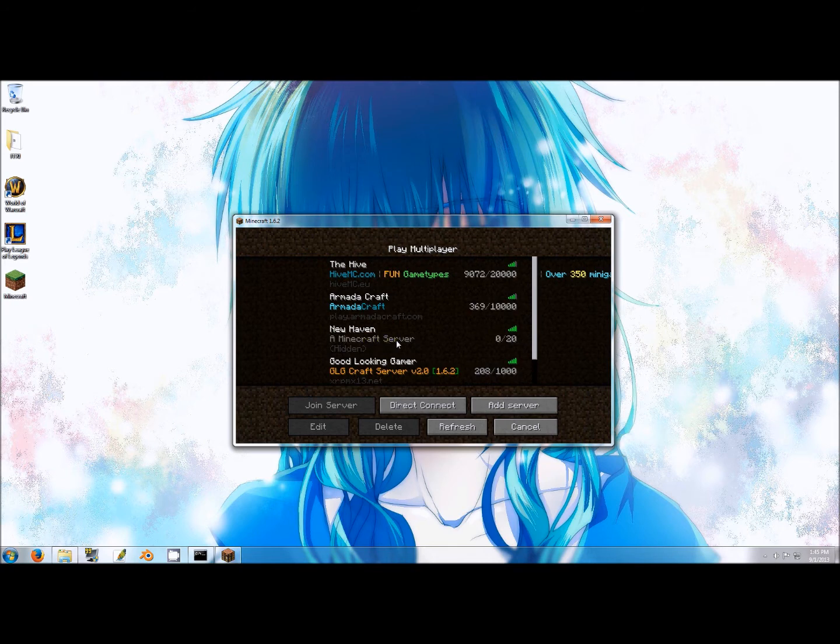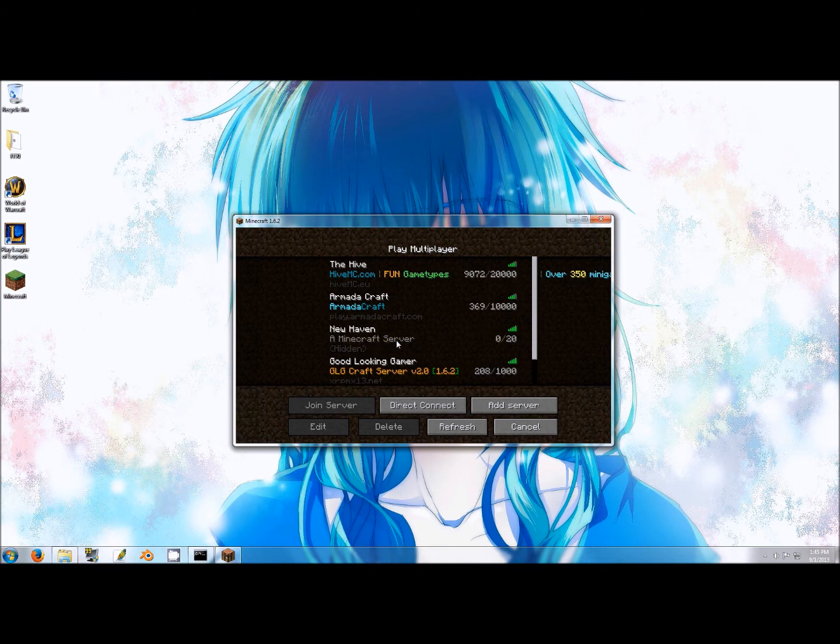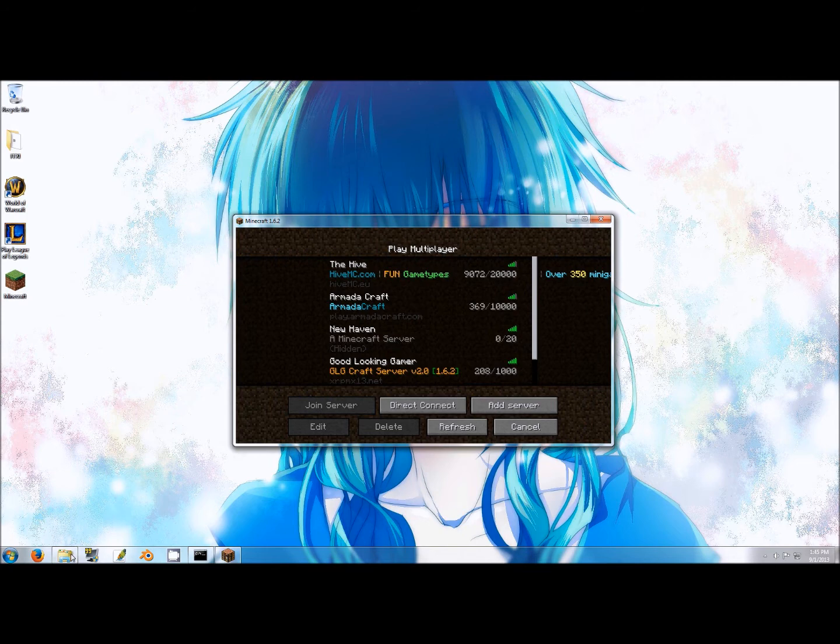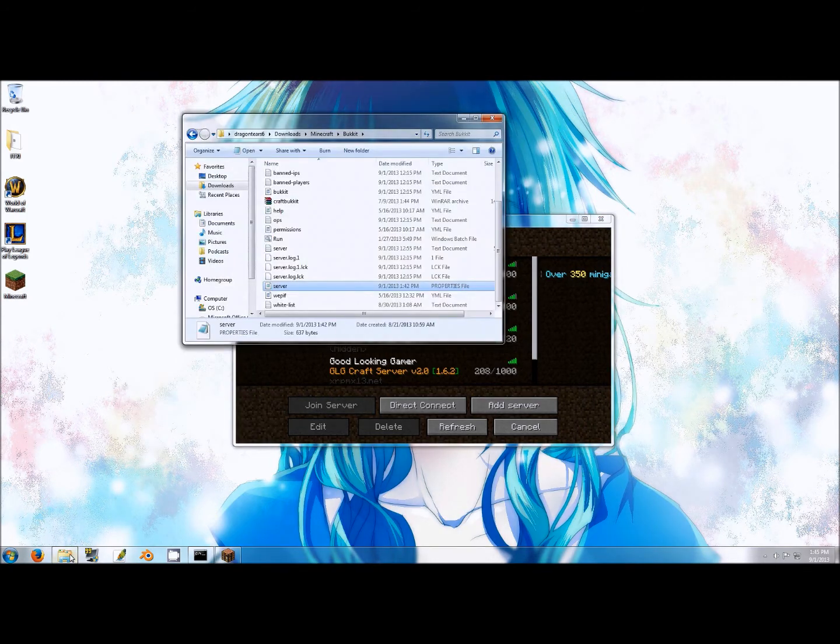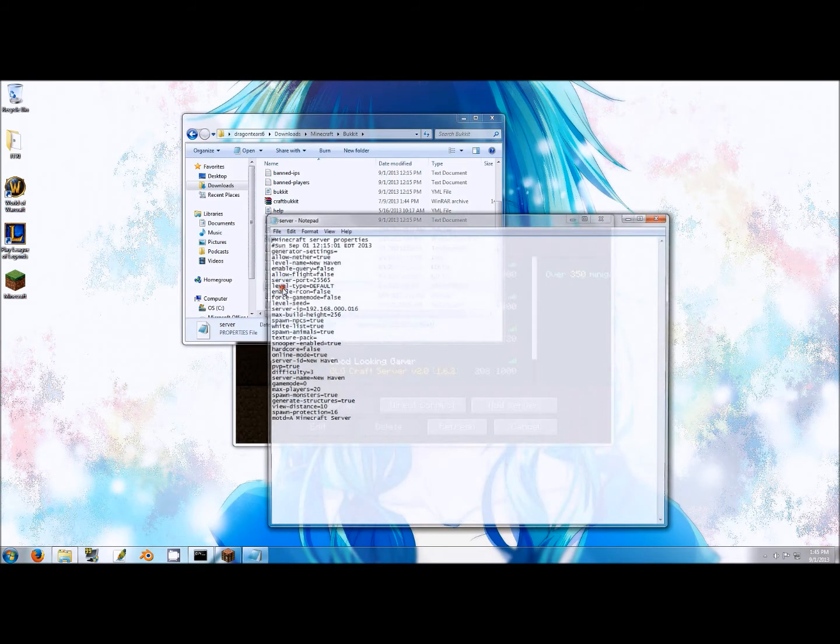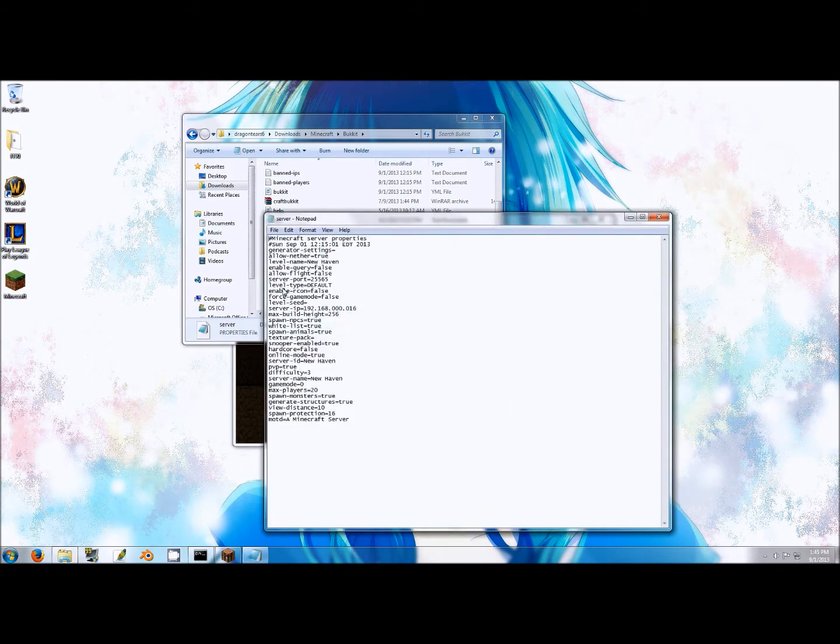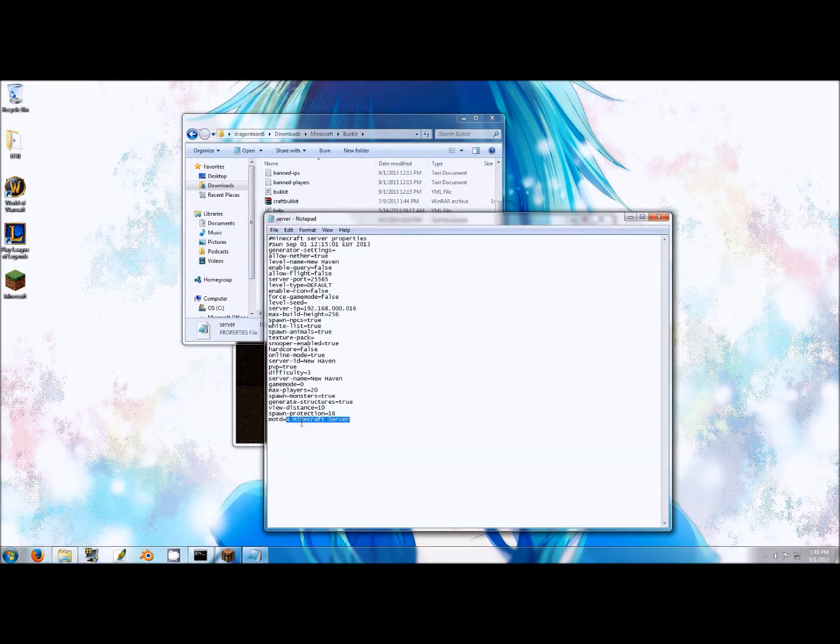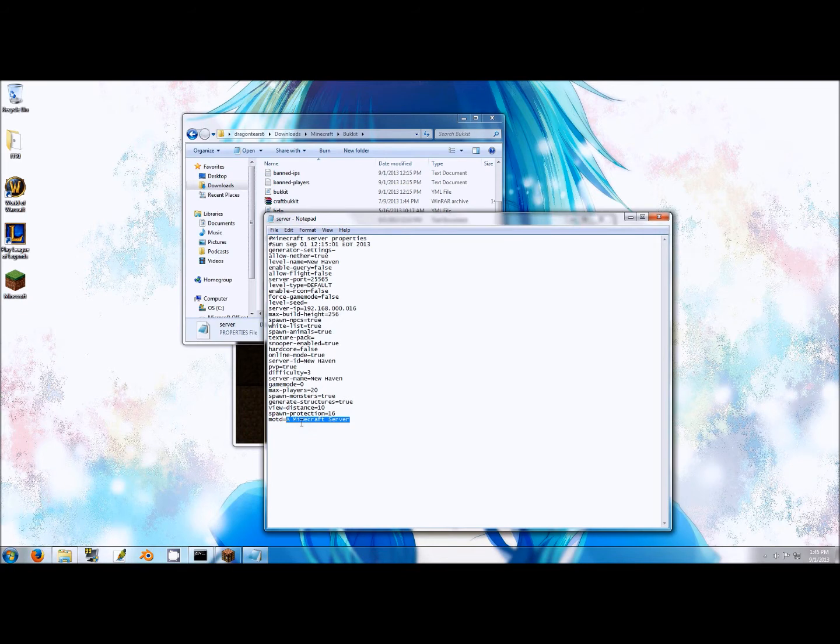The first thing you need to do to change this is navigate to the folder your server is saved in. Locate and click on the server properties file to open it in Notepad and navigate to the bottom of the page where it says message of the day. This is your server description. Replace this with a message of your choice.